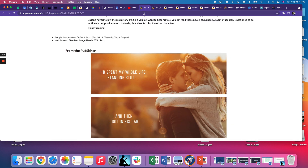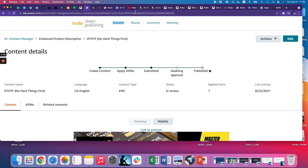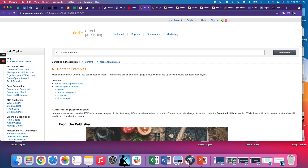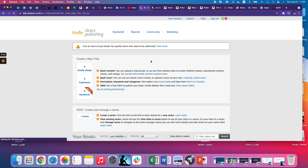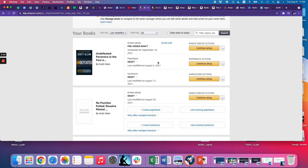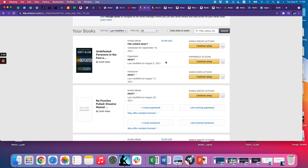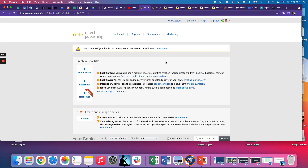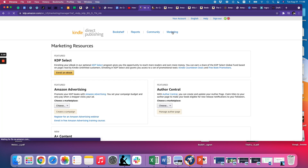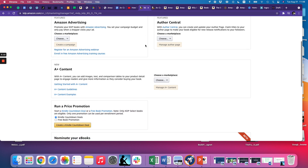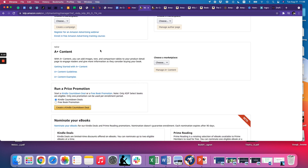Let's start with how to set this up. We'll go into KDP — go into your bookshelf to start there. The number one requirement is you do have to have a book available in the store, and this can be in pre-order as well. If your book is ready to go, just start with the marketing tab, go in there, and the A-plus content should be down there.